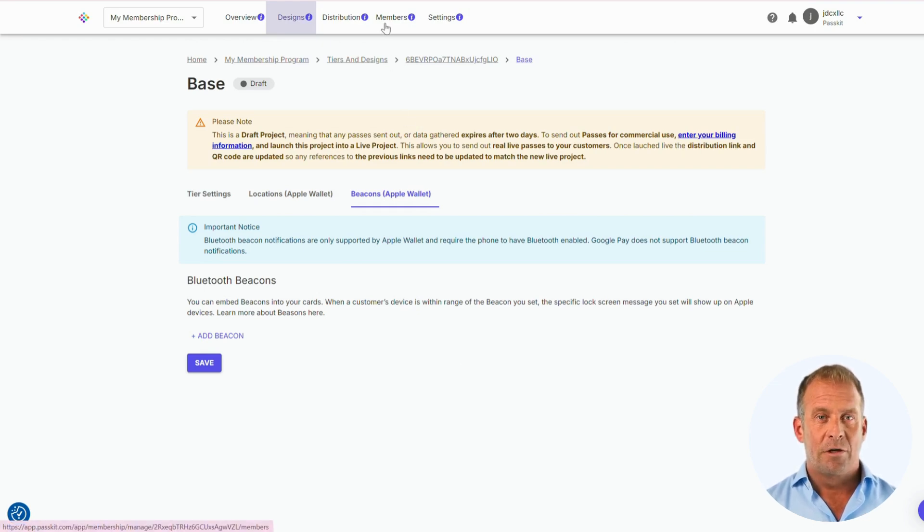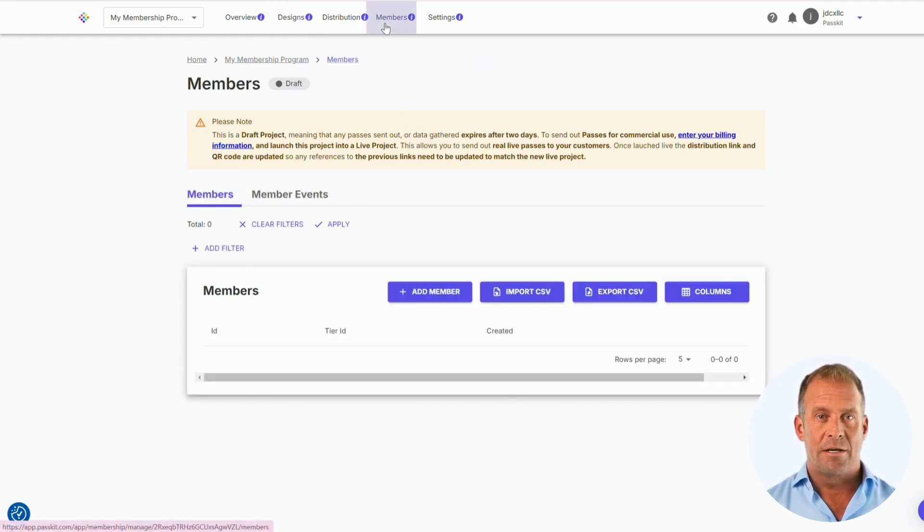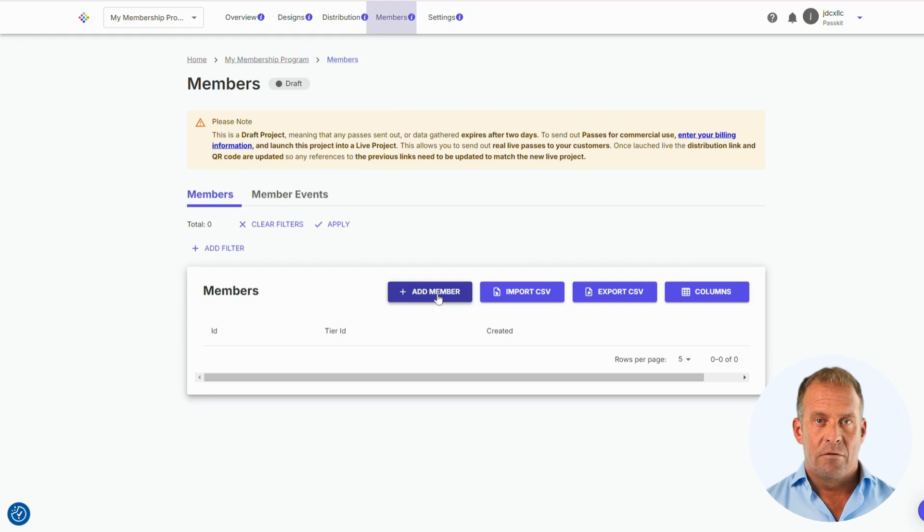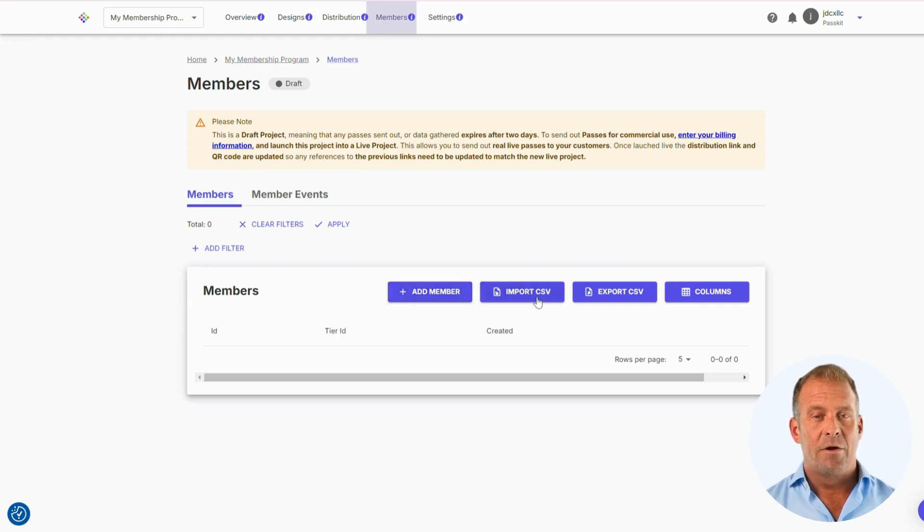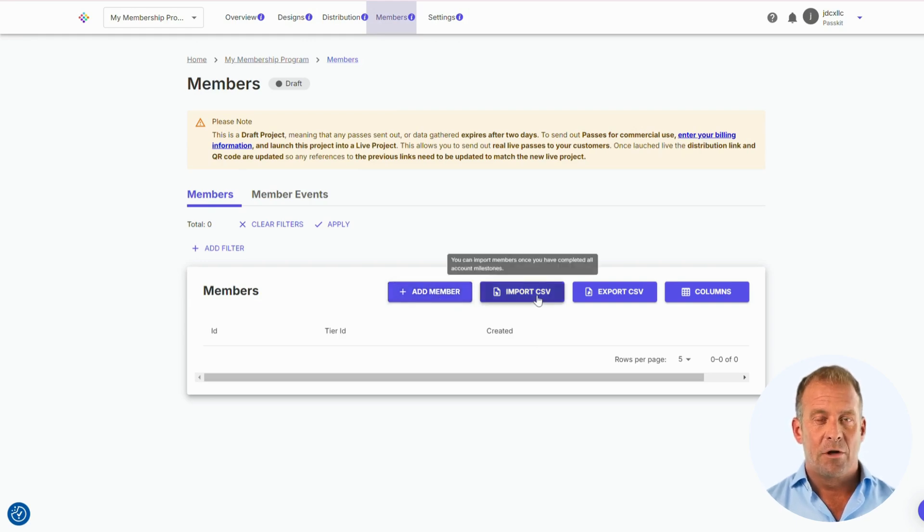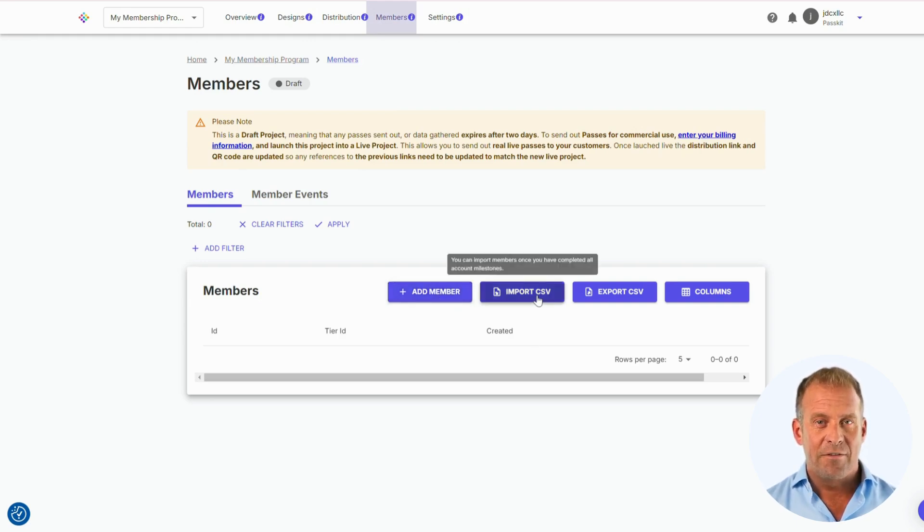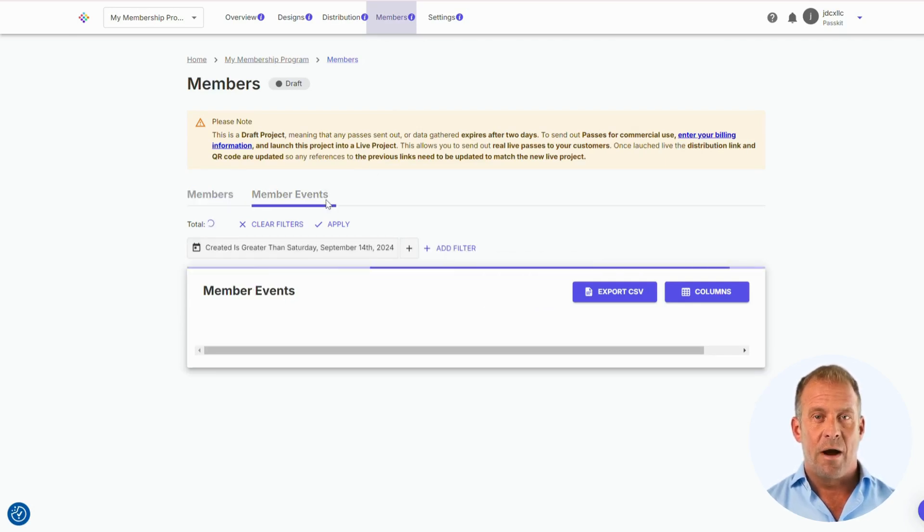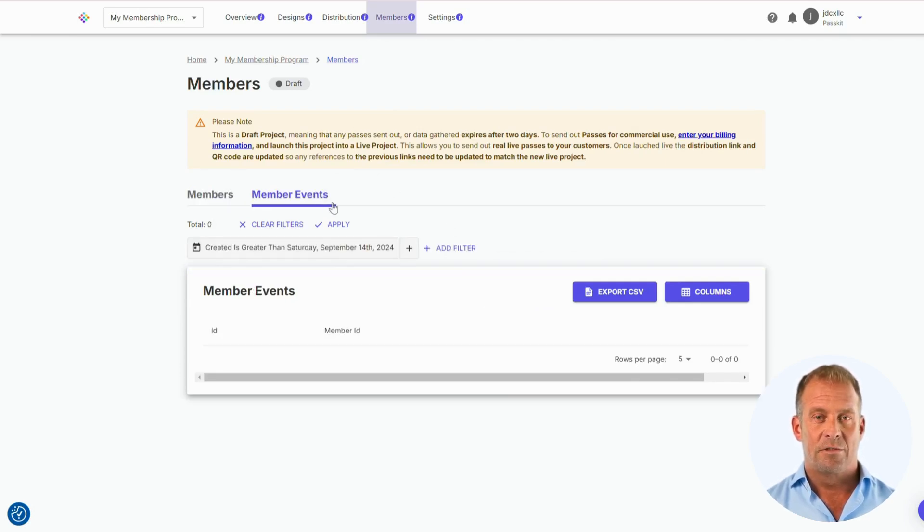Now we are going to look at the Members section. This is where you will see all of your members on the particular program. Here you can add members manually or you can import a CSV file of all of your members at one time. This would be the preferred choice if you have a lot of members to add.